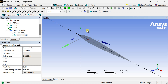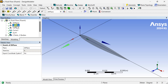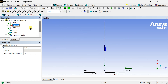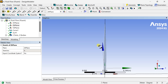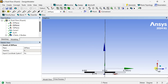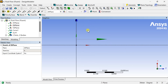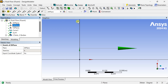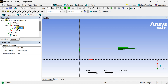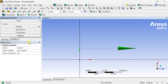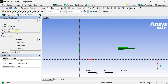Now we want to modify the aerofoil surface and convert it to a 3D modified aerofoil geometry. For this, we are going to draw a sinusoidal curve in the ZX plane. Select the ZX plane and draw the curve. Insert a new sketch, go to Sketching, and select the Polyline tool to draw the sketch.